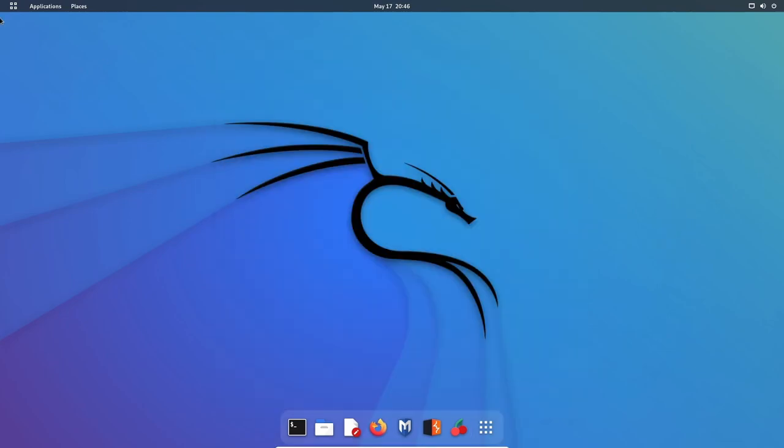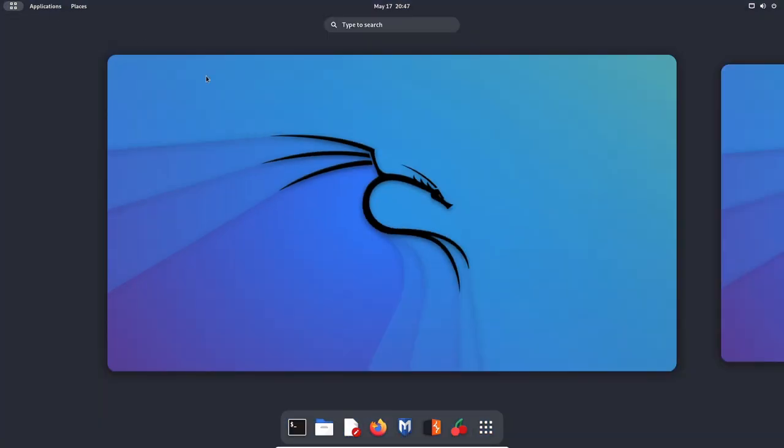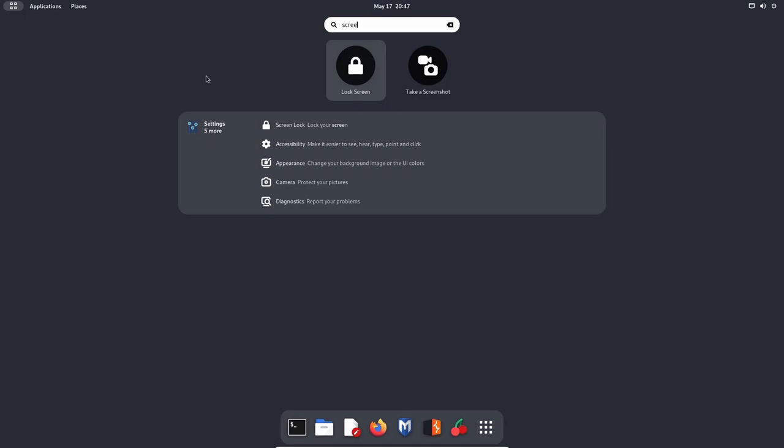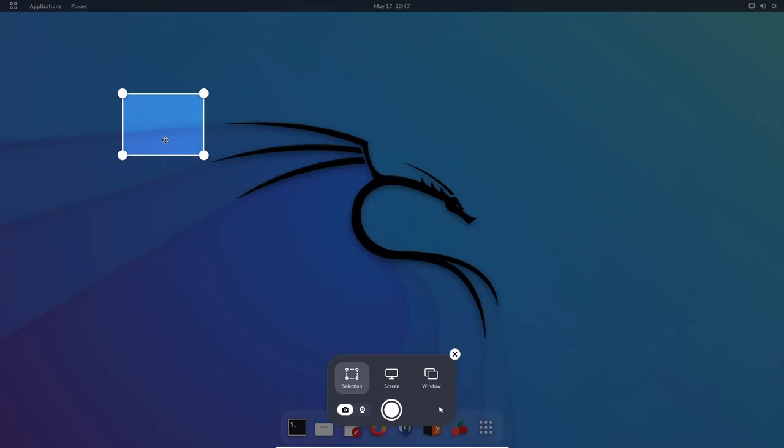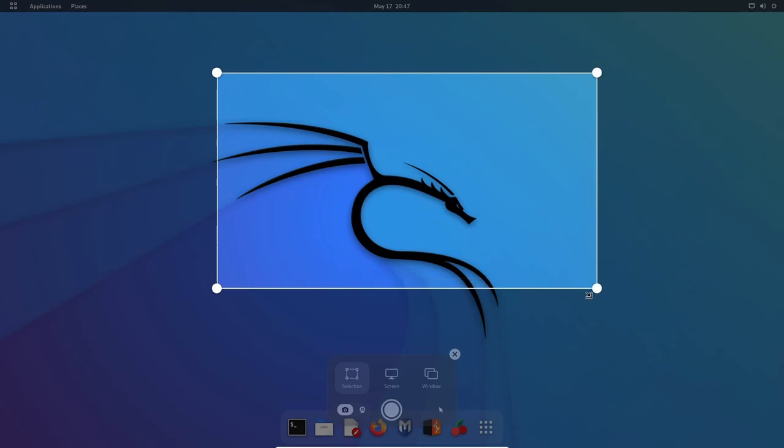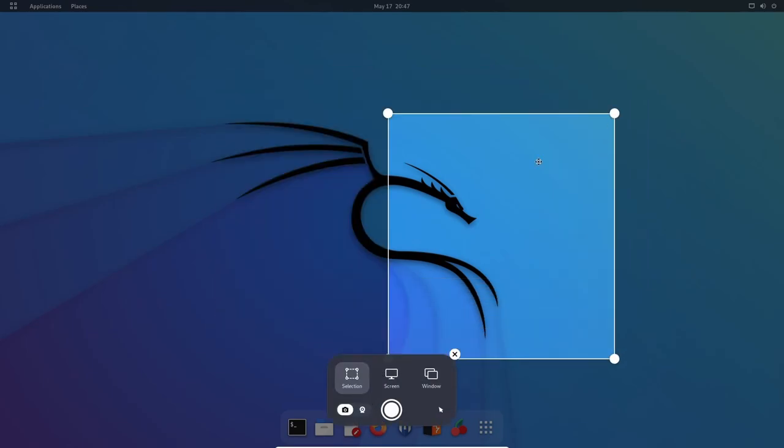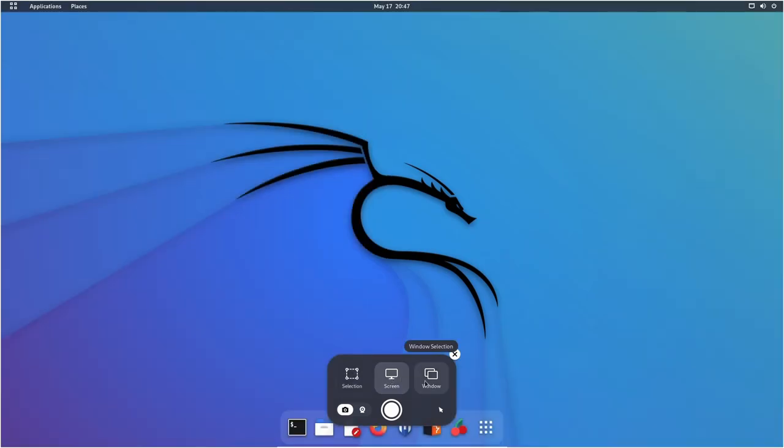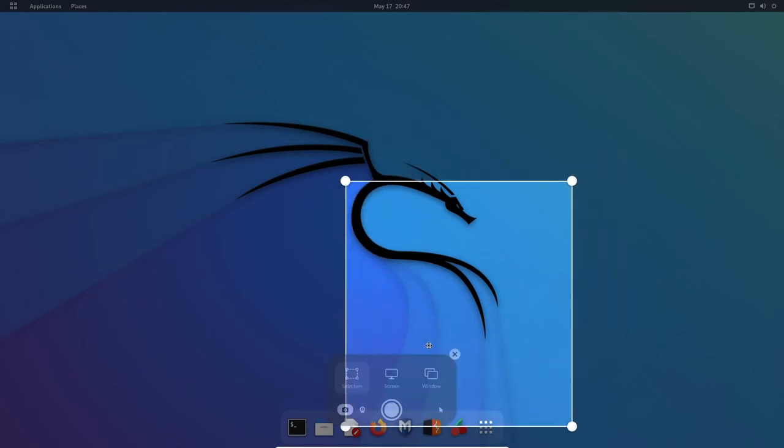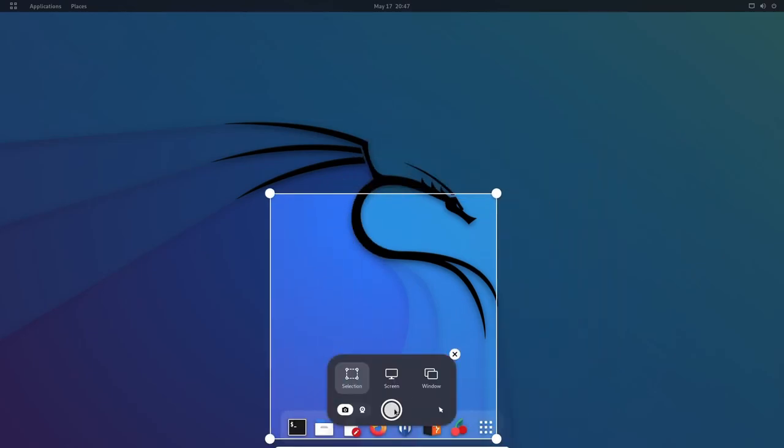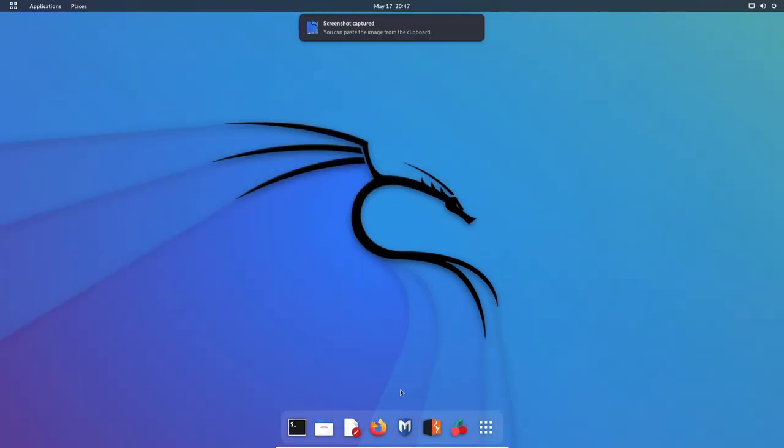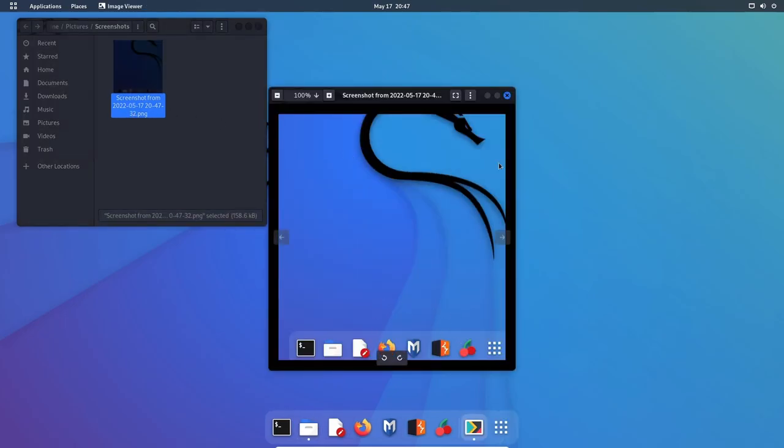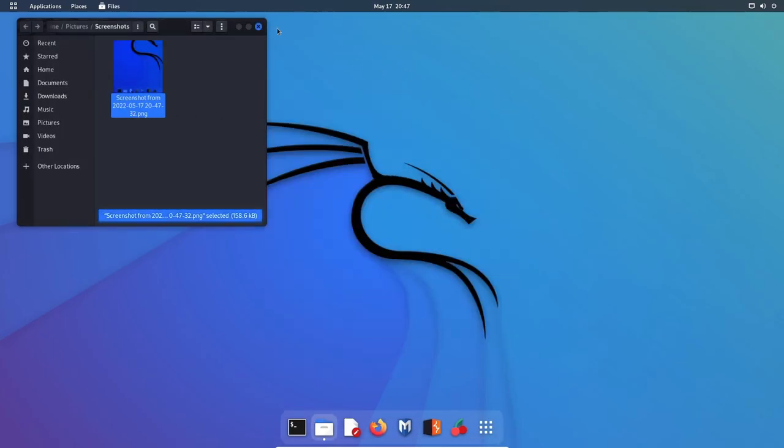With GNOME 42, the screenshot tool has been updated. It looks quite great with the new modern design at the bottom. You can select whatever you want, including the entire screen or a specific window and whether you want to record or just take a picture. You can turn the pointer on and off through this button. If you take a picture of the actual screenshot tool itself, it won't show you the tool because it's smart enough to move itself out of the way.